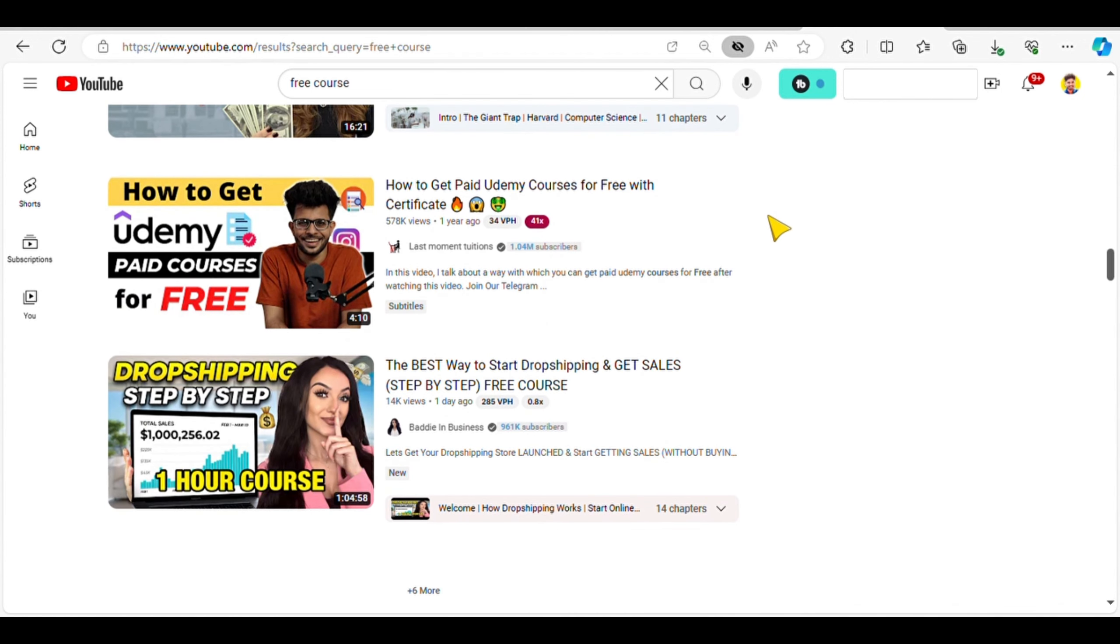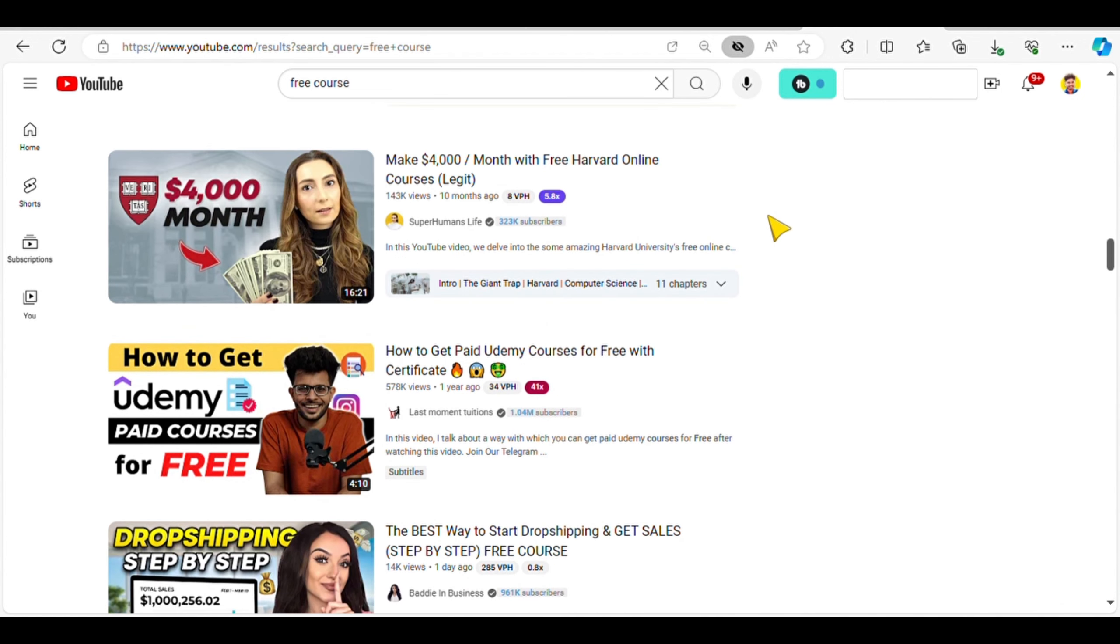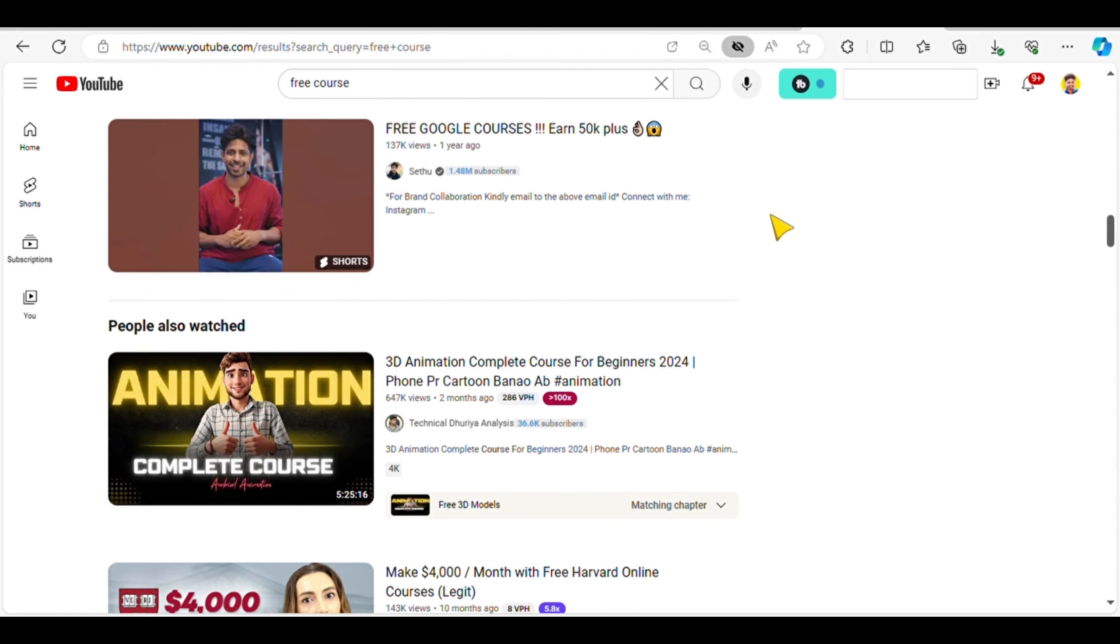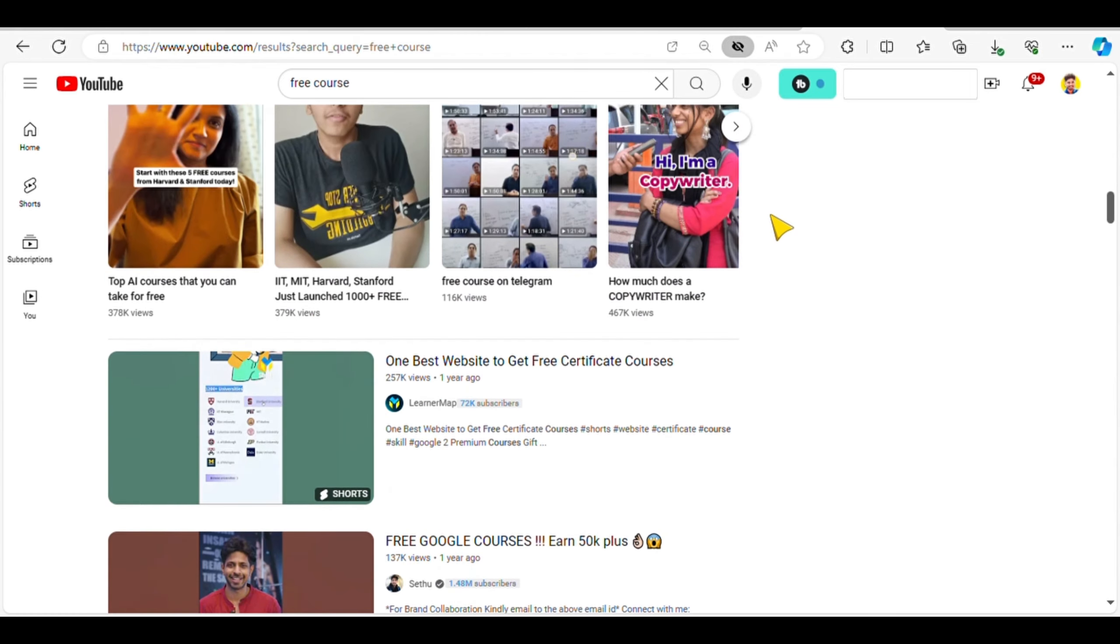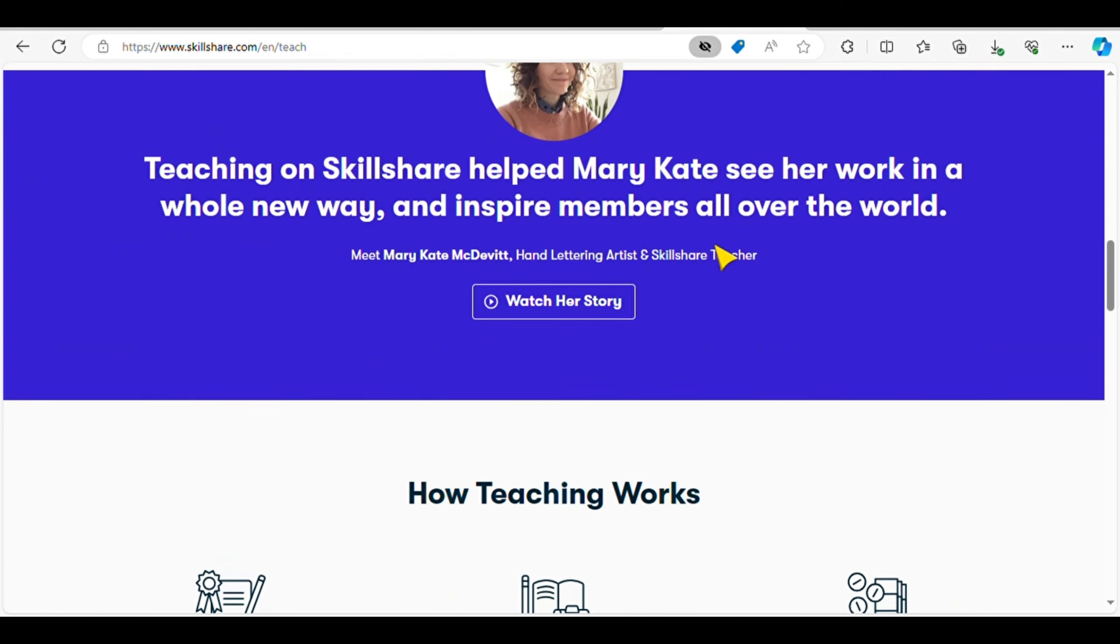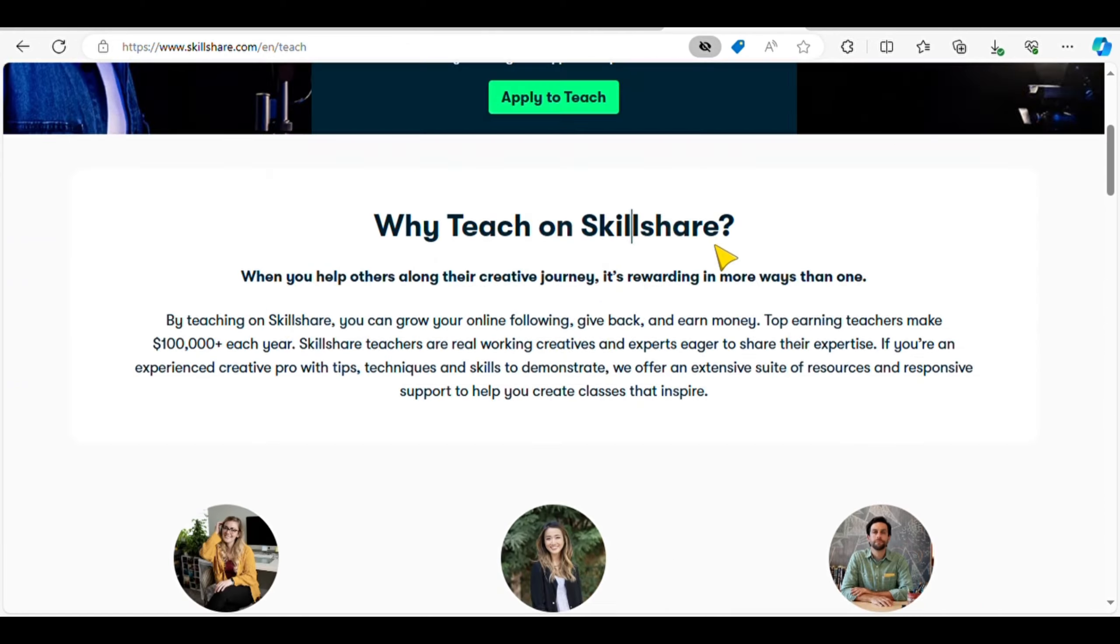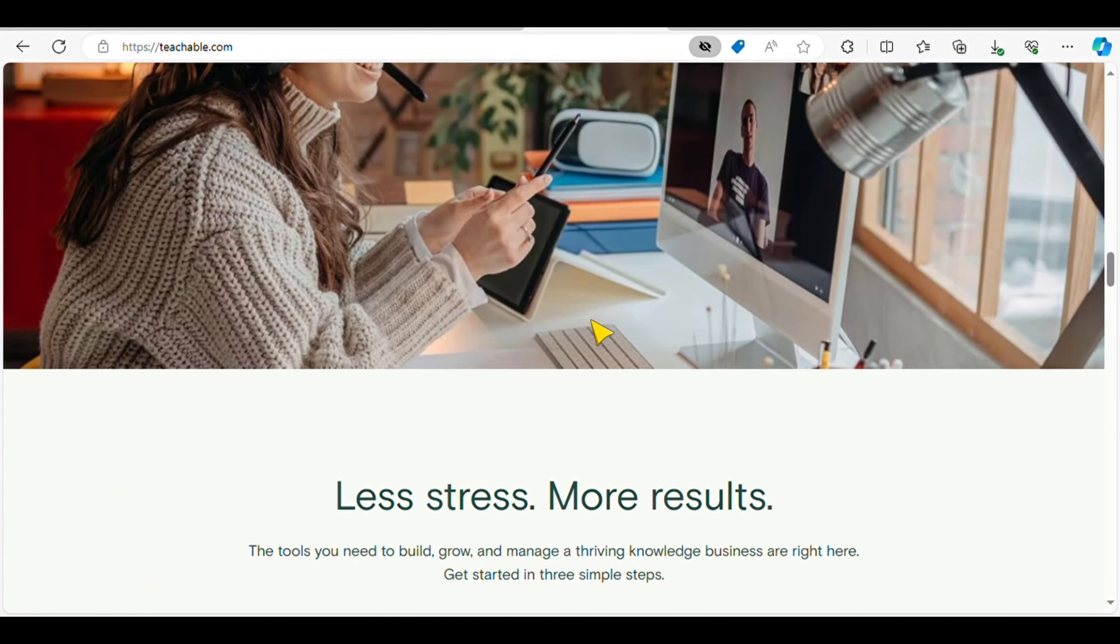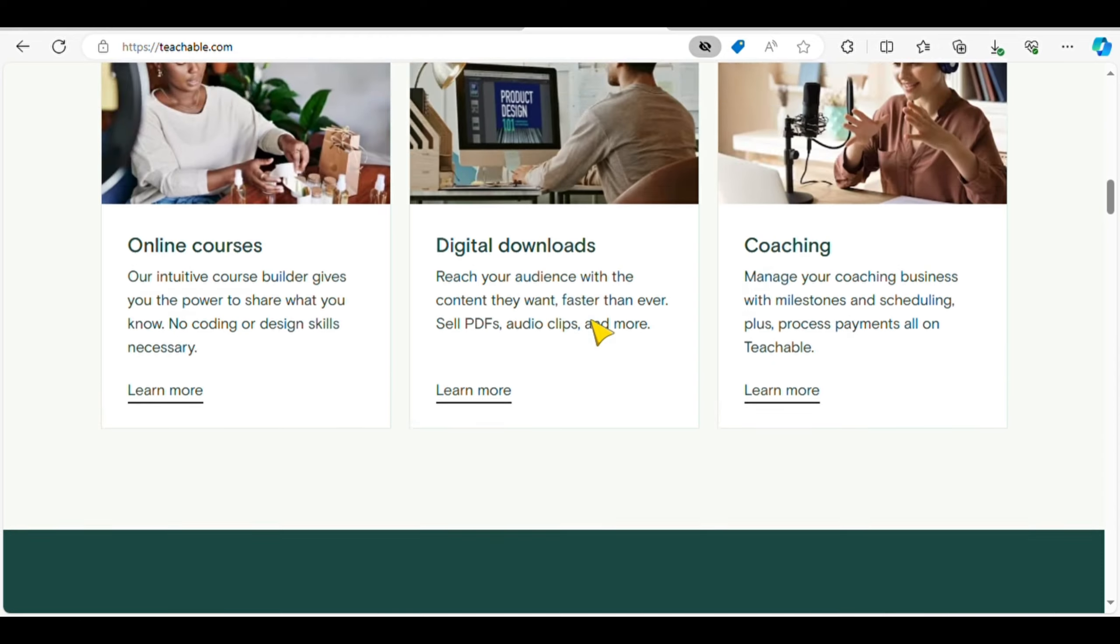These platforms offer unparalleled opportunities for aspiring online educators. By leveraging AI tools, mastering course creation, and engaging with eager learners, you can turn your passion for teaching into a lucrative online career.